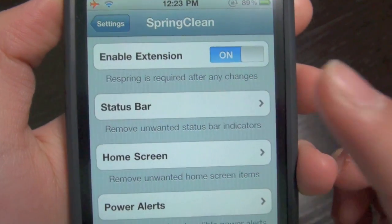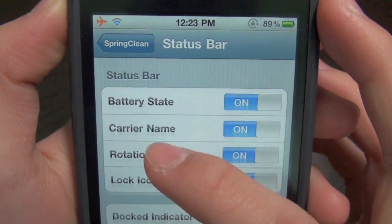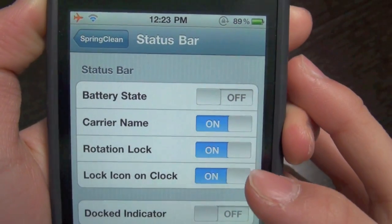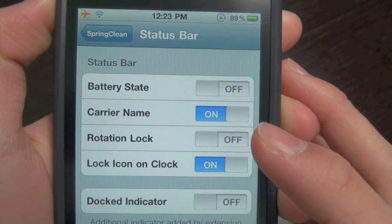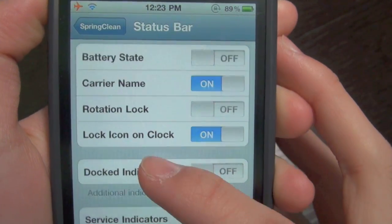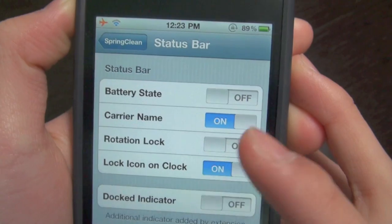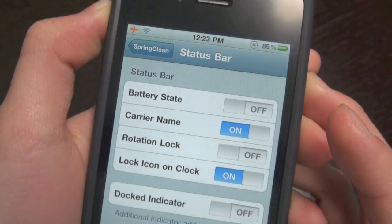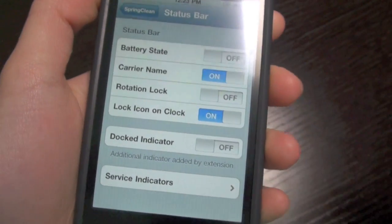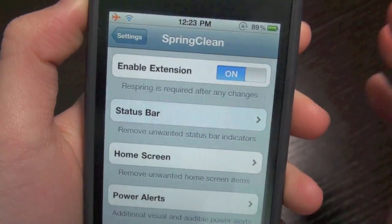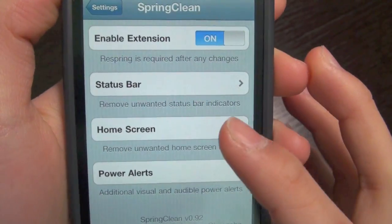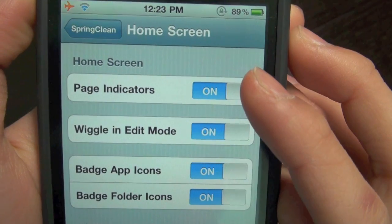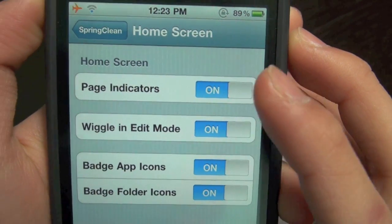You can change some status bar stuff — so the battery state, if we take that away, you can take away the rotation lock. I believe you have to respring every time you do this. If we go into home screen, you can take away the page indicators.